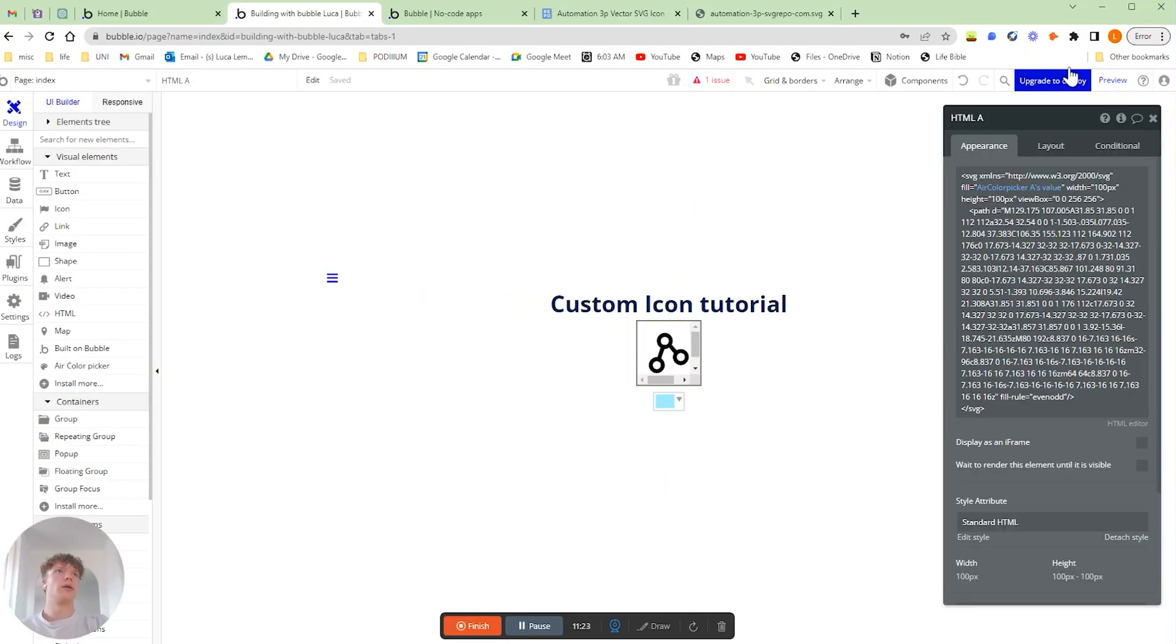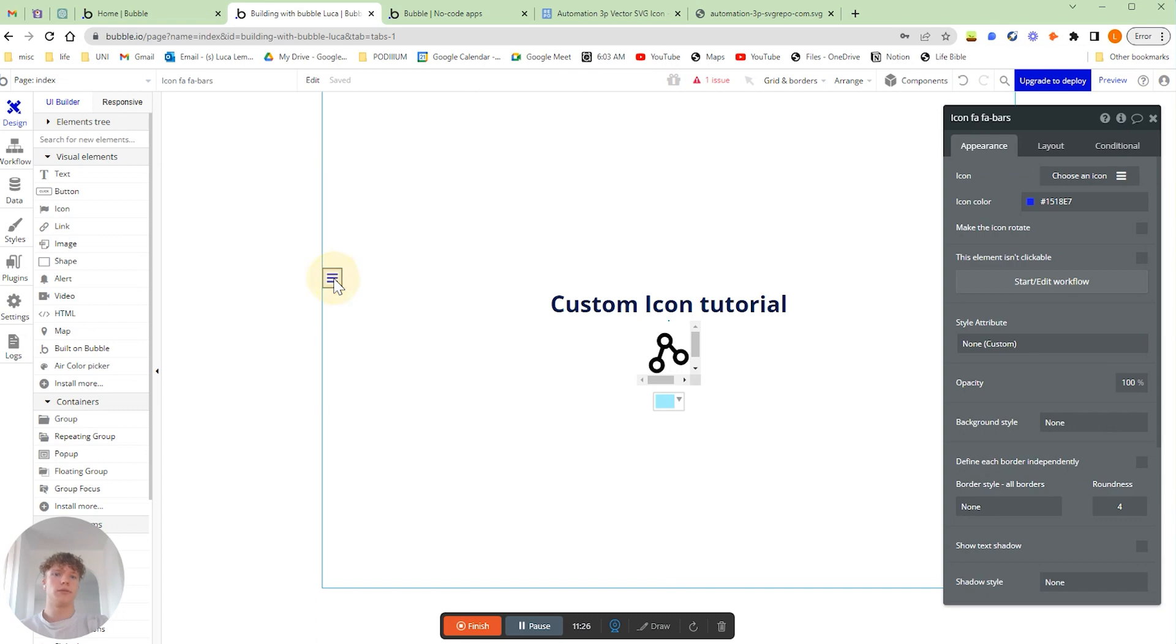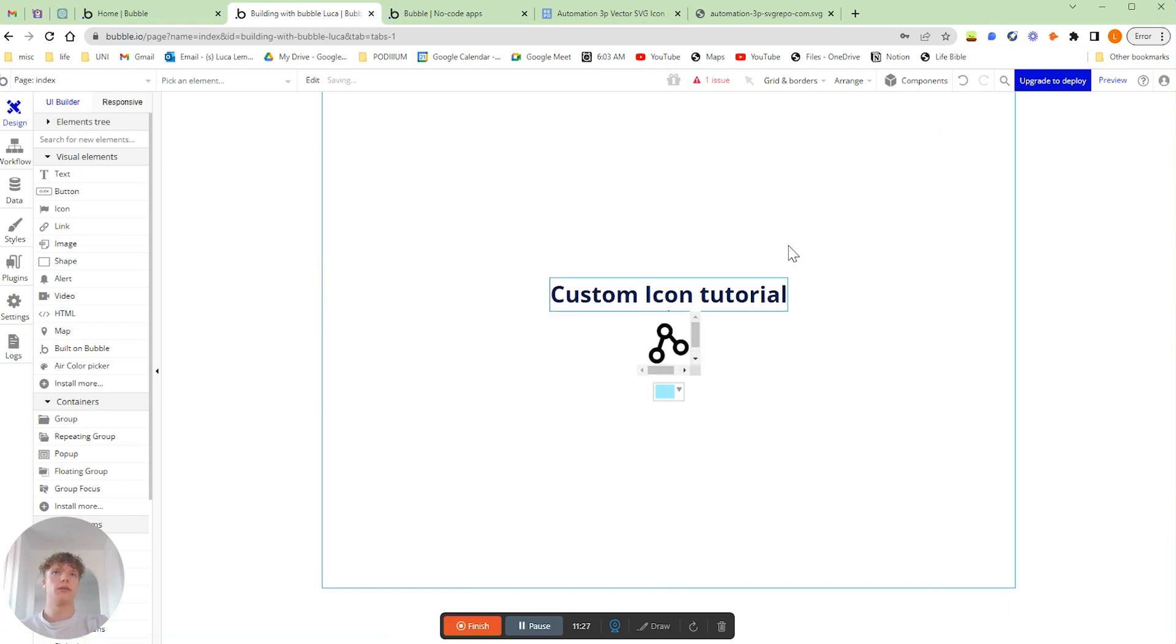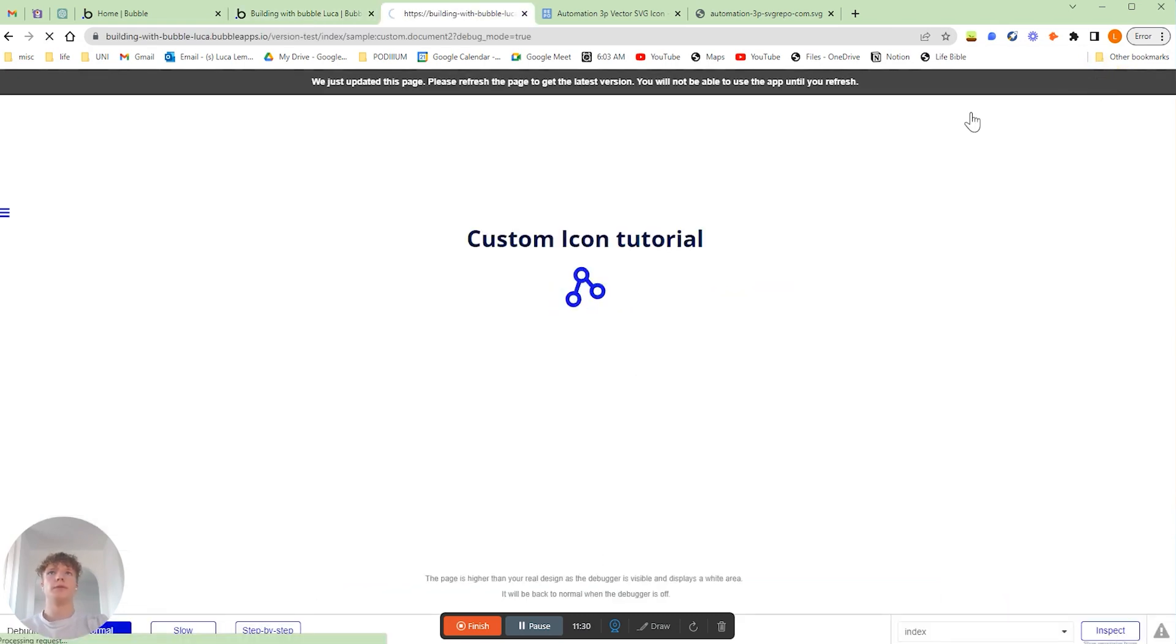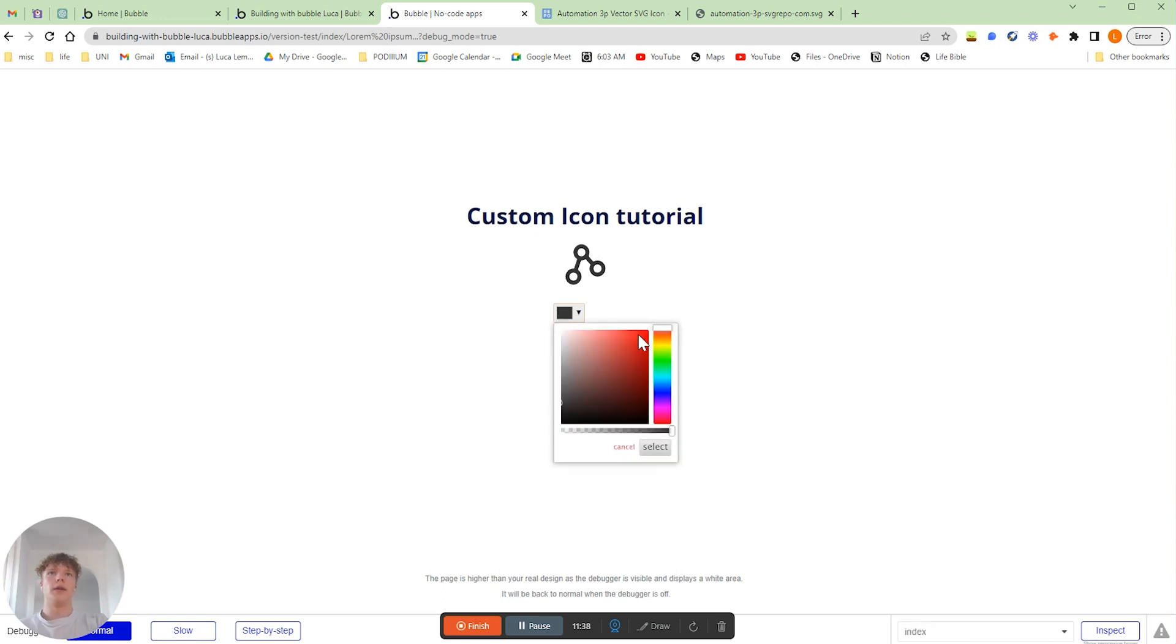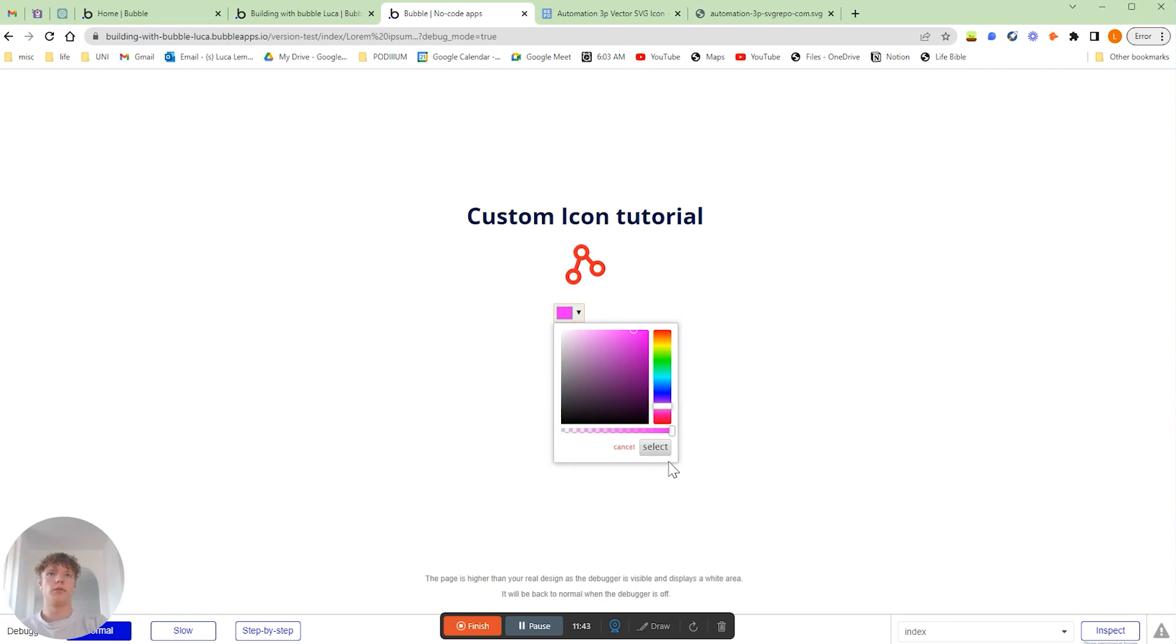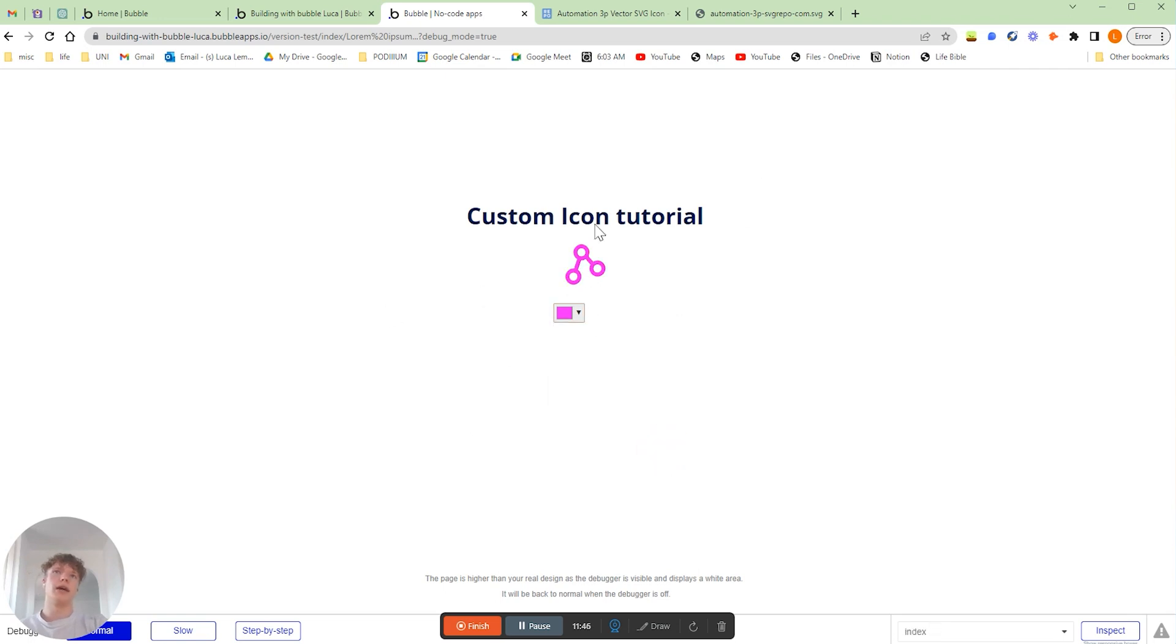So now if we preview this, if we preview our application now, you can see we've got our color picker. And if we change it to red and click select, we can change our color. If we go to pink, do the same.